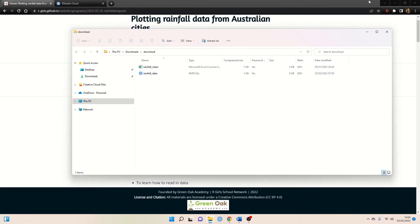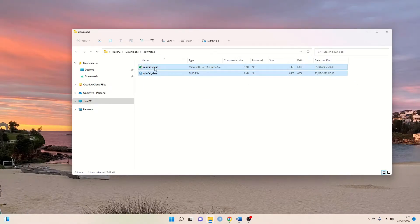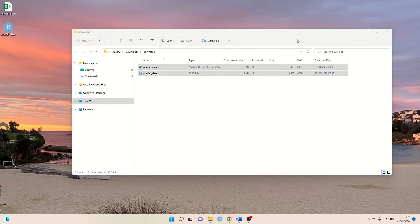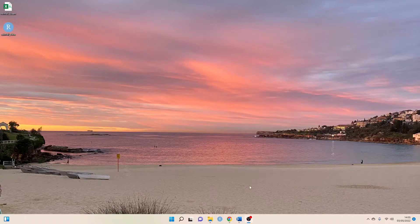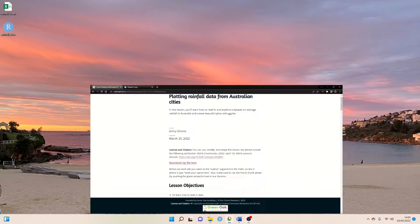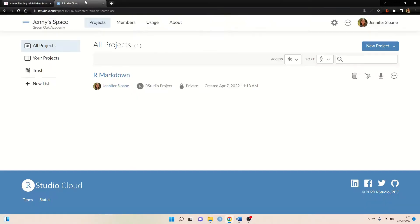So the first thing I'm going to do here is just move these onto my desktop so I know where they are, and now we can go ahead and open up RStudio Cloud.